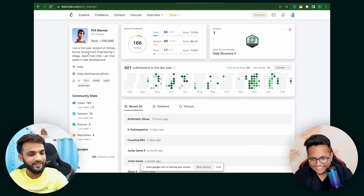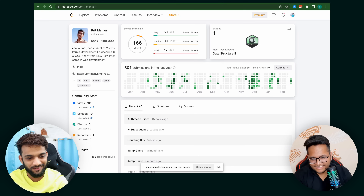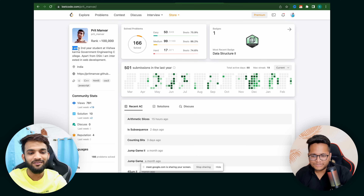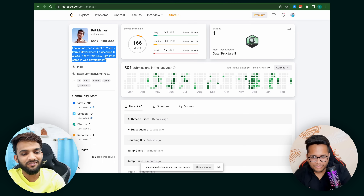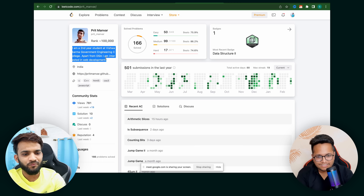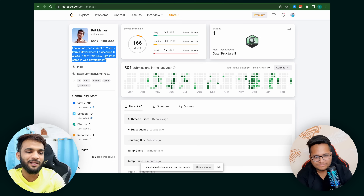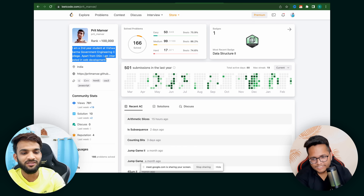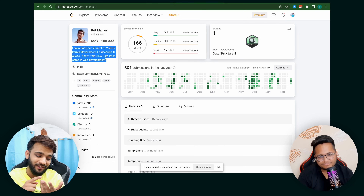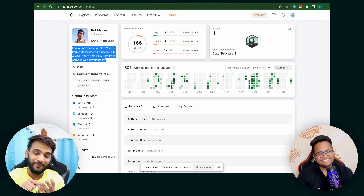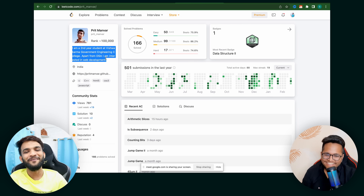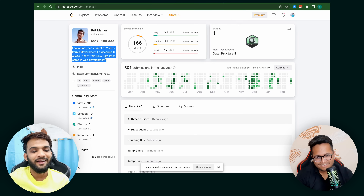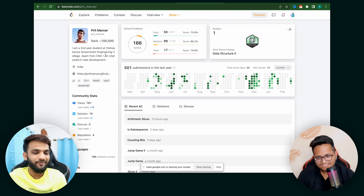We're back to the review. Now this is a second-year student's profile — I don't think that's the best thing to highlight. You can add your profile and grad year, but being a second-year student is not something you should emphasize. Apart from DSA, they mention being interested in web development, which is not really required here. Let's go ahead.